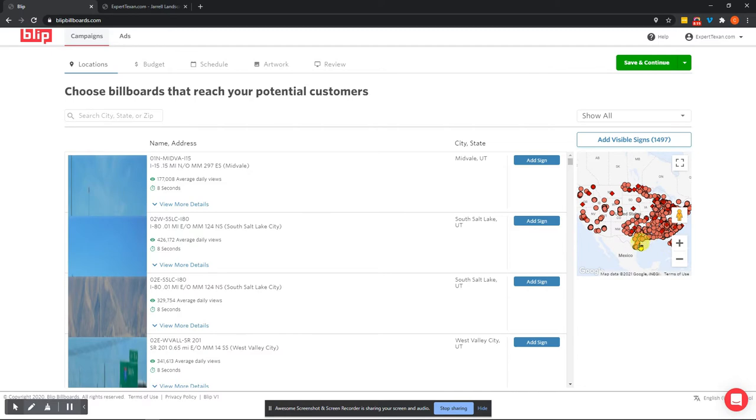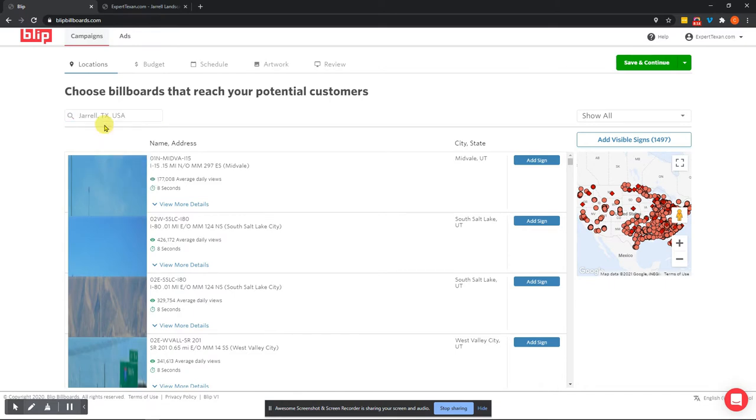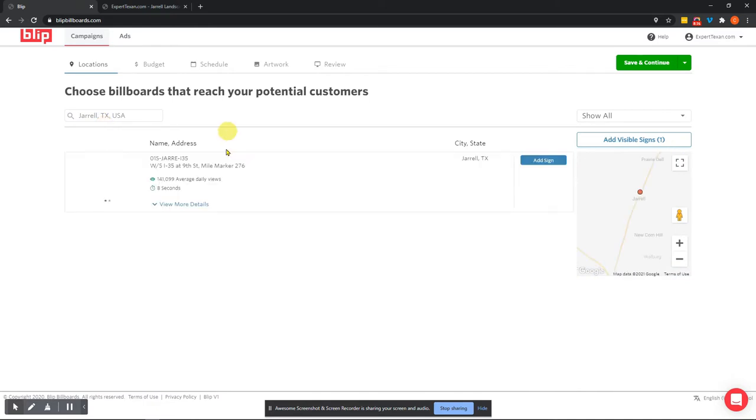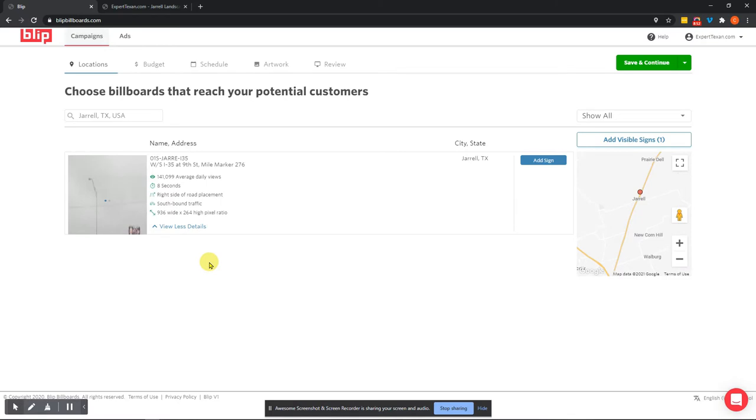If you want to go into Texas, into some of the major metro areas like Houston, Dallas, San Antonio, Austin. So you can just start by putting in the city, state, or zip. So for illustration purposes, I'm going to show you which one I did, which is the billboard at mile marker 276 on west-south I-35. This again is the busiest section of highway in the United States, or at least one of them. And so you can get this billboard set up. So if you want to do that, you just click add sign.